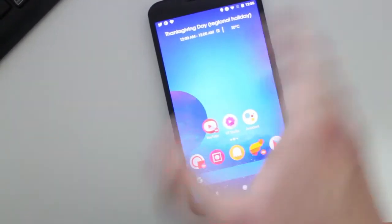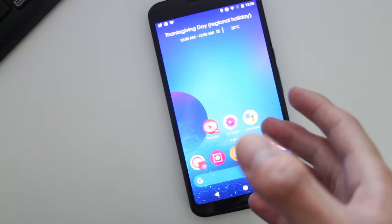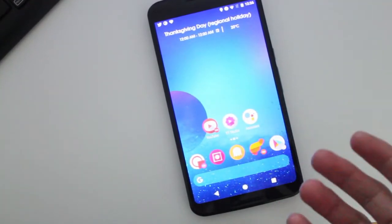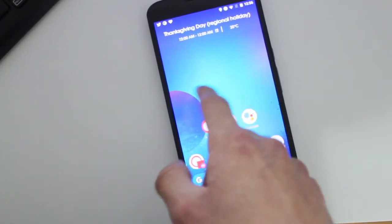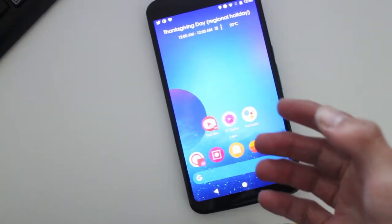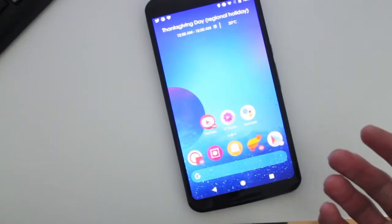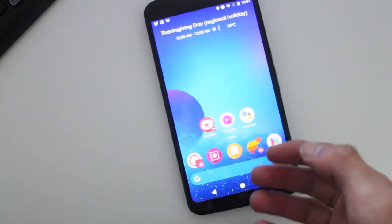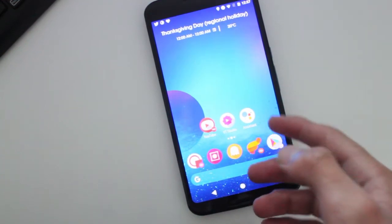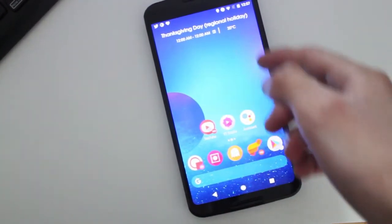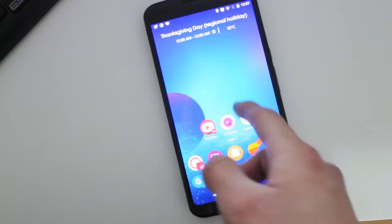So, how do you get the Pixel 2 set up like how I have it right now? It's pretty easy. First off, I'm using a third-party launcher called Action Launcher — it's my favorite one, and the developer updated it so it could give you the option to customize it to the Pixel 2 home screen style.